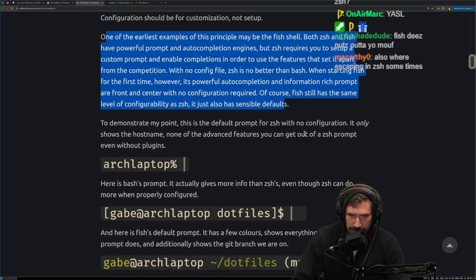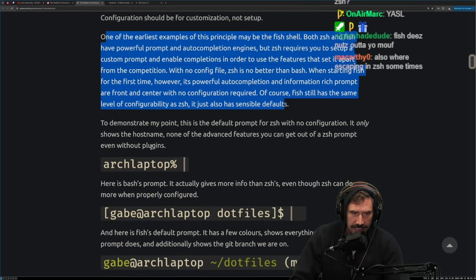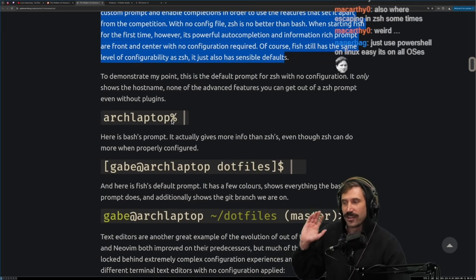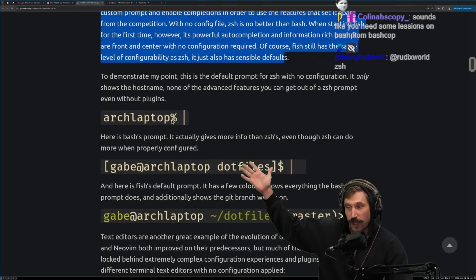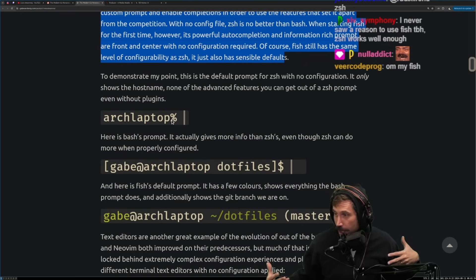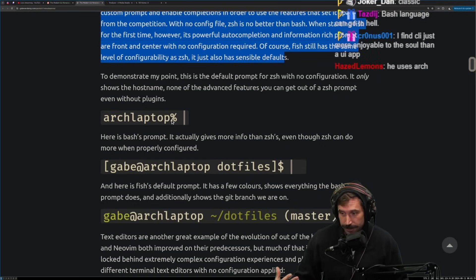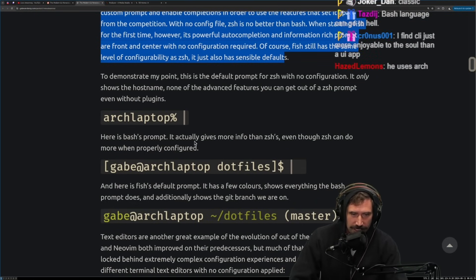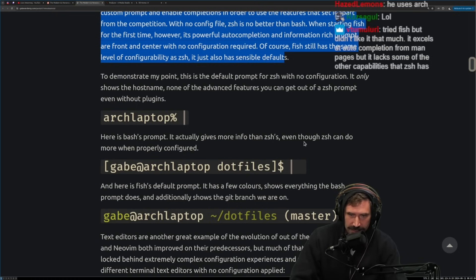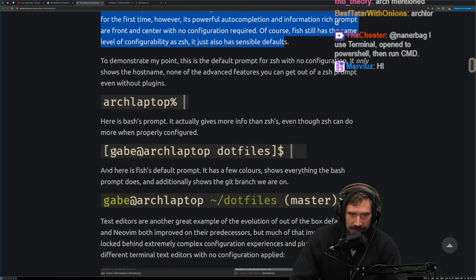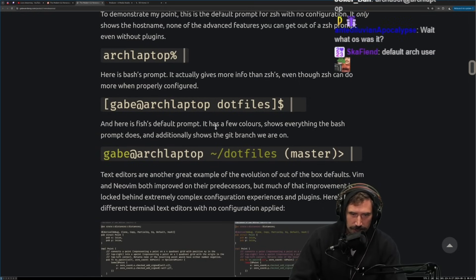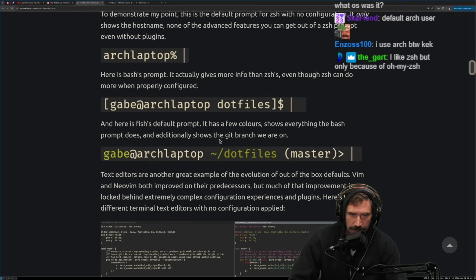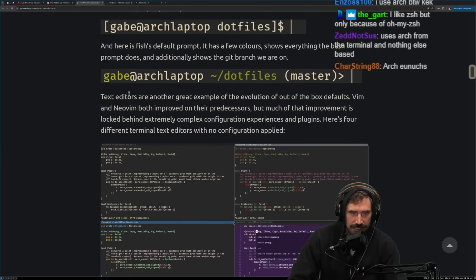To demonstrate to my point, this is the default prompt for Zsh with no configuration. It only shows host name. None of the advanced features you can get out of Zsh prompt, even without plugins. Yep. Arch laptop, by the way, I use Arch, by the way, I just want you to, I just want you to know this is just the default config. You know, I'm just, Hey, it's the default configuration. I'm just letting you know that's Arch, Arch, just in case you're wondering. Here is bash's prompt. It actually gives more information than Zsh, even though Zsh can do more when properly configured. There you go. So here is fish's default prompt. It has a few colors. It shows me everything the bash prompt does in addition to the git branch. Yep. That's good.